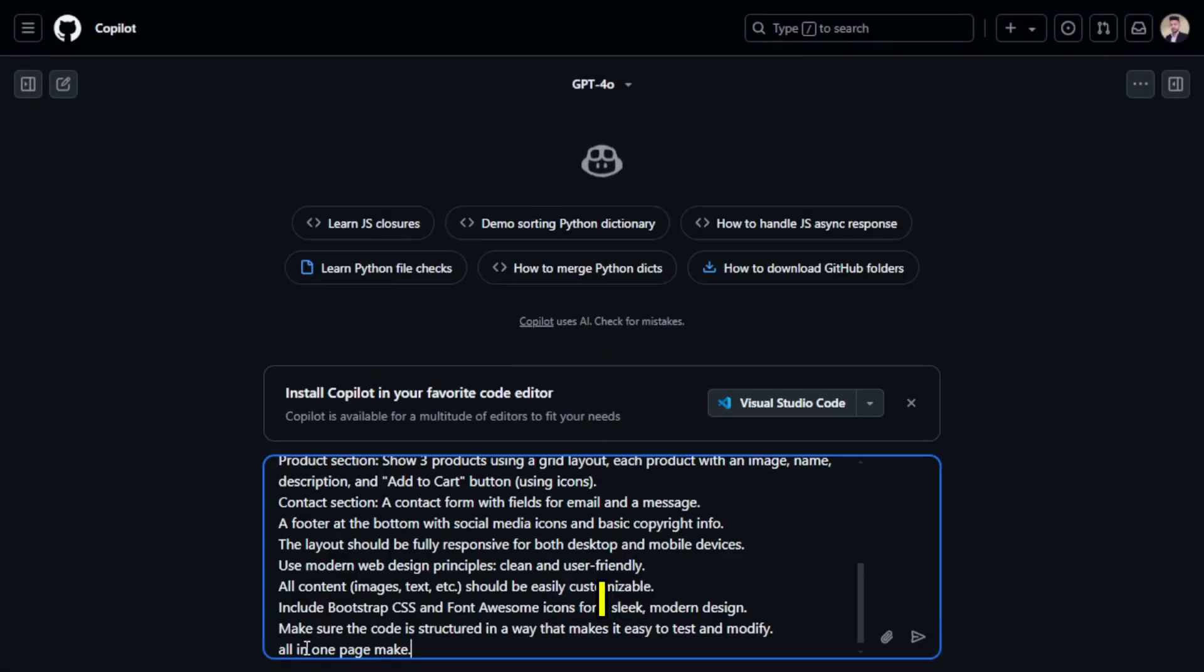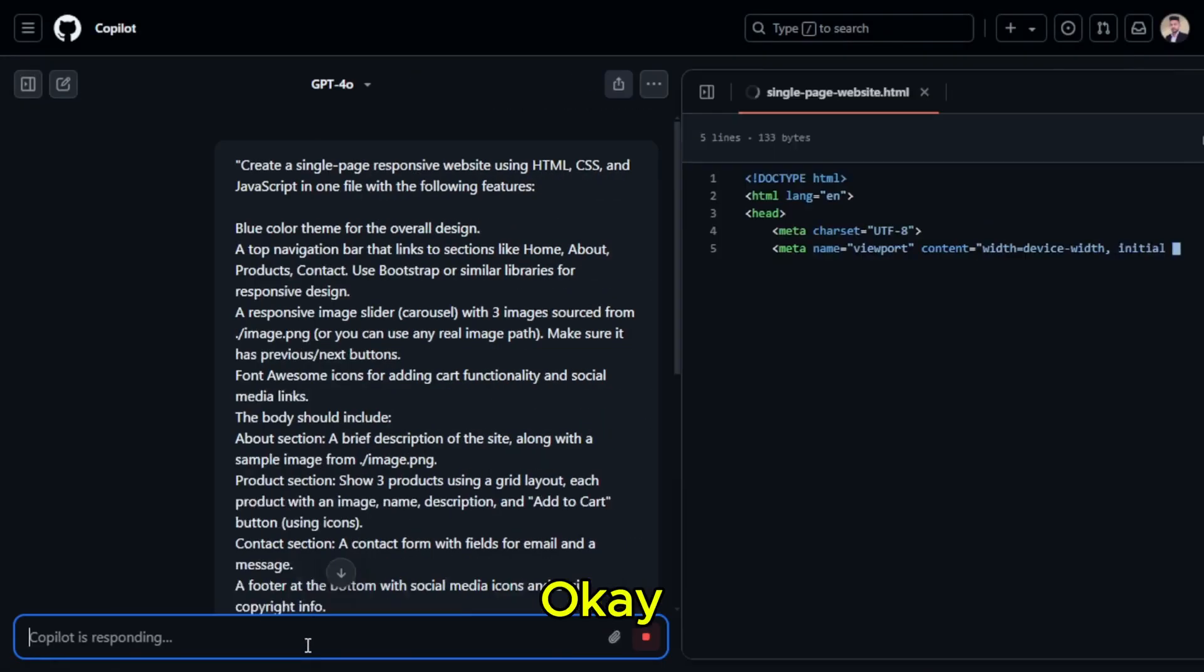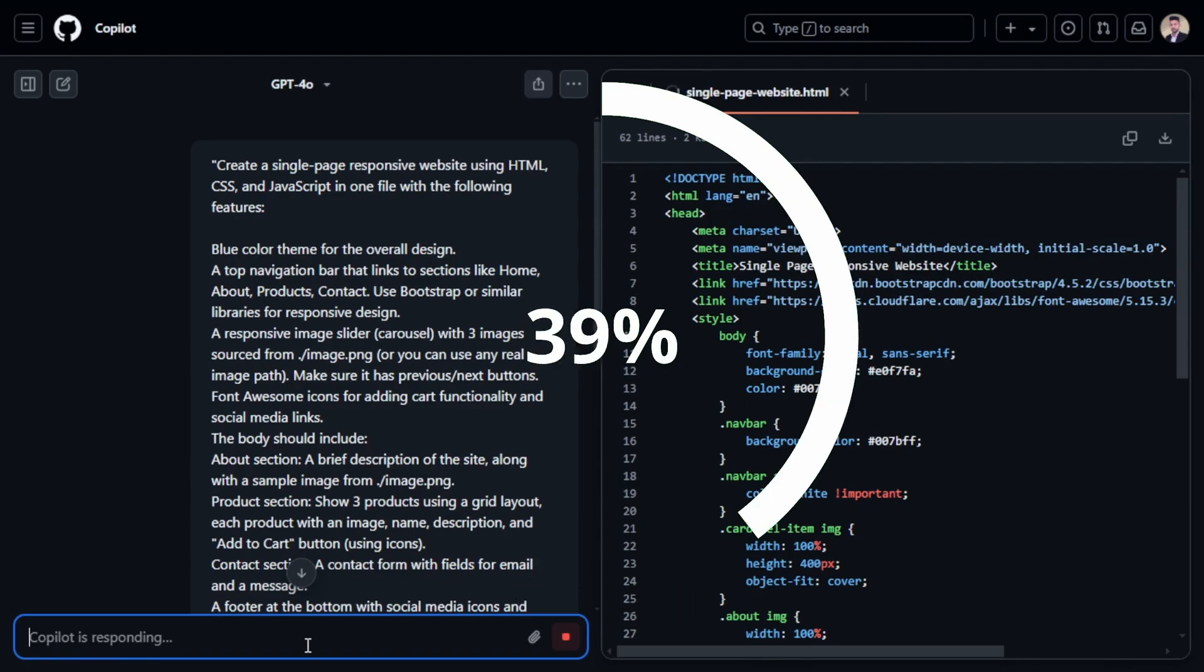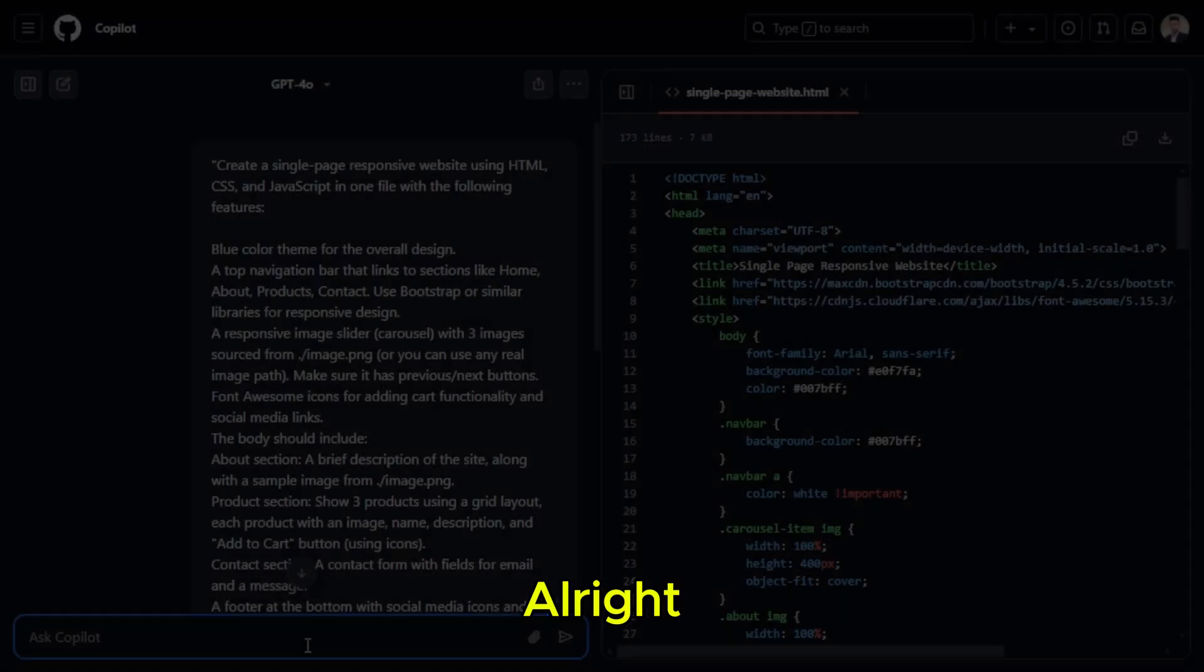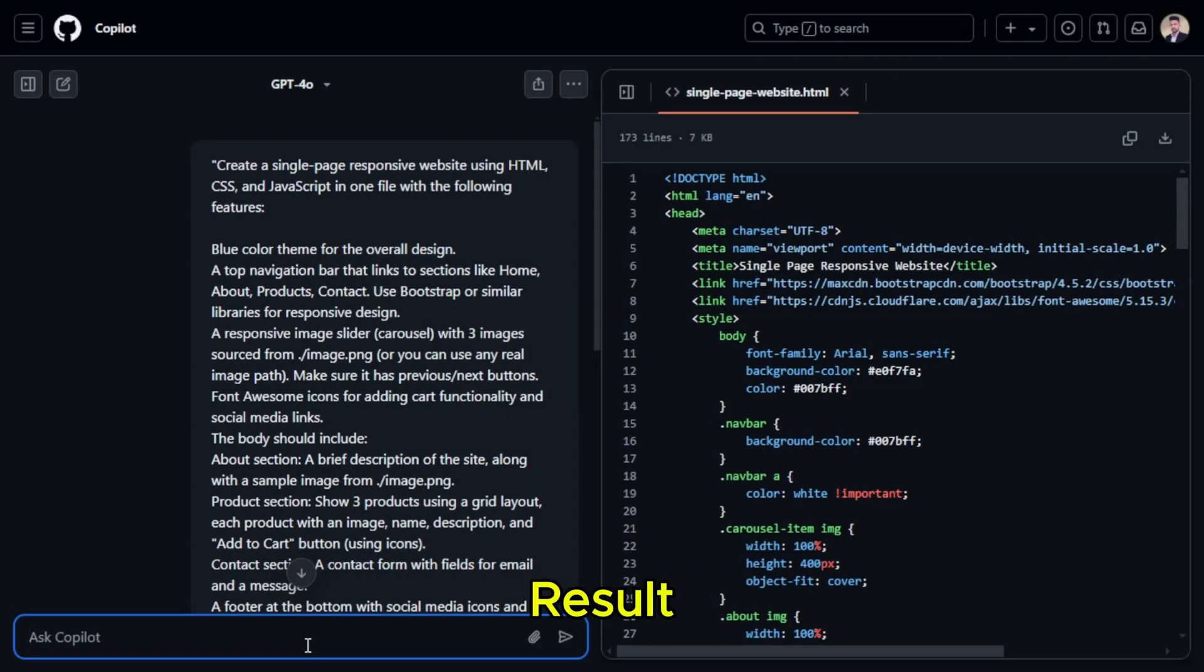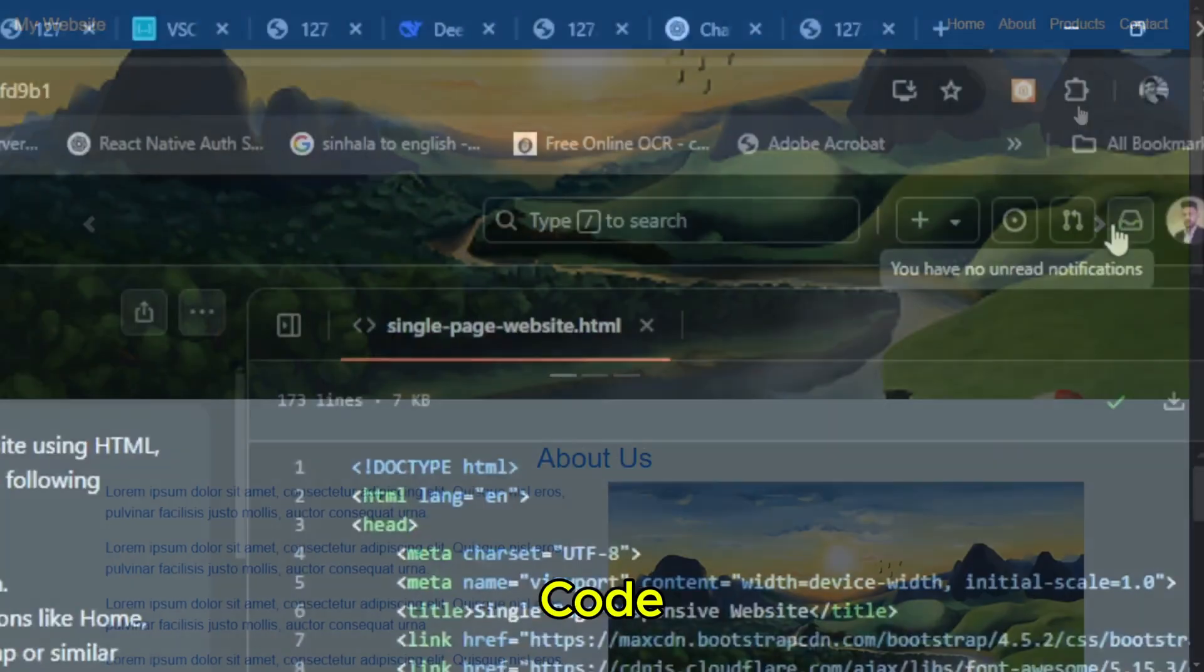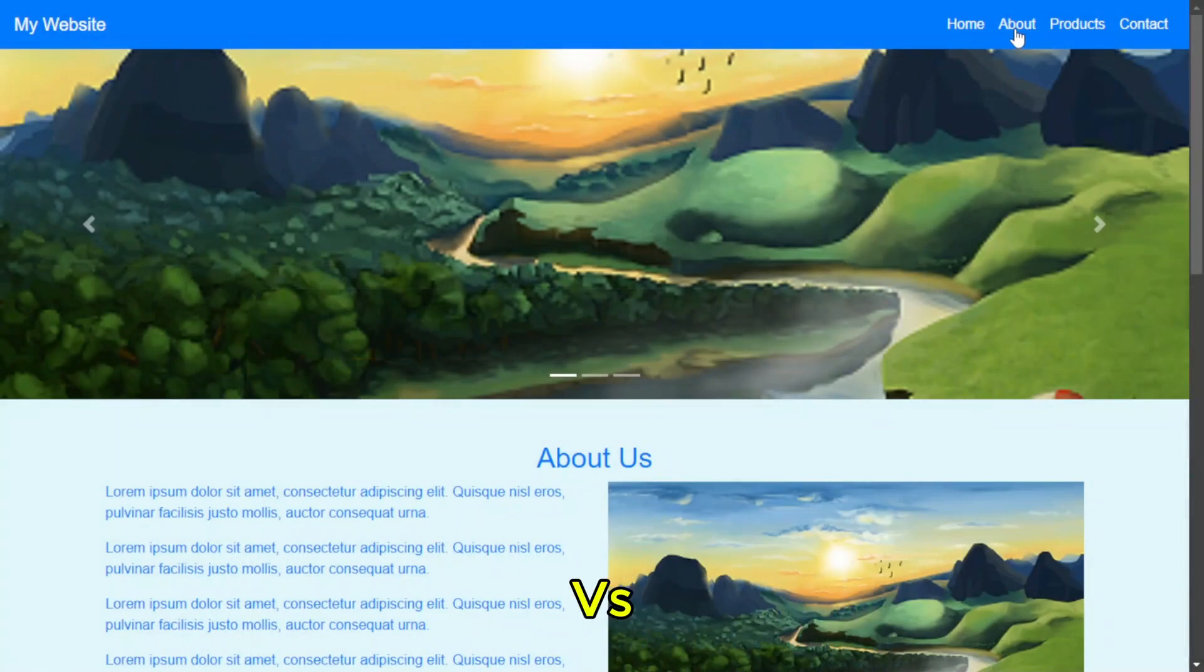Now, I enter my prompt. Okay, Copilot is thinking. Let's give it a second. All right, got the result. Now, I'll copy the code, paste it into VS Code, and run it.